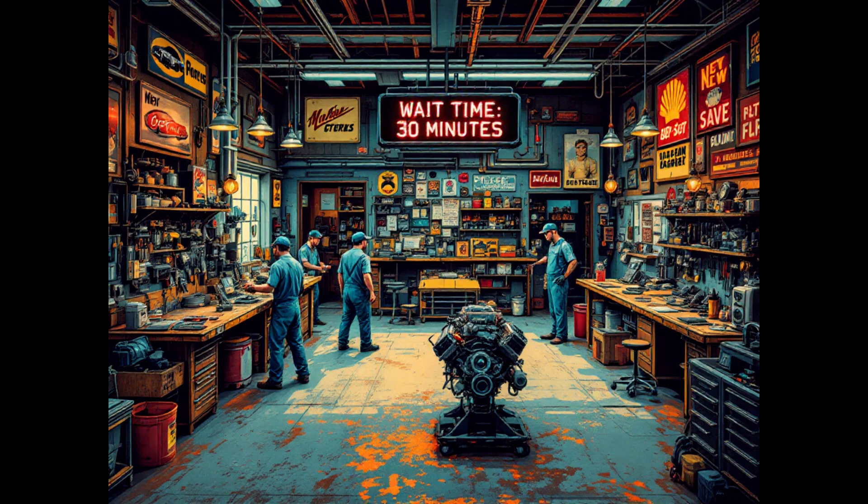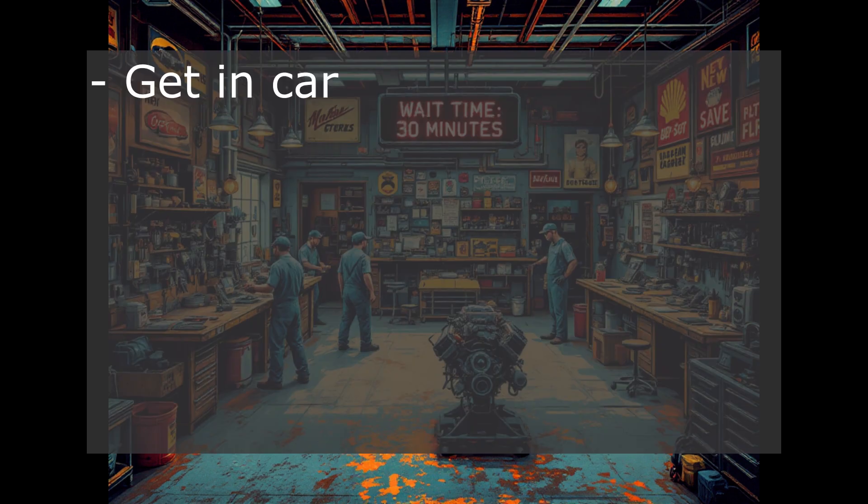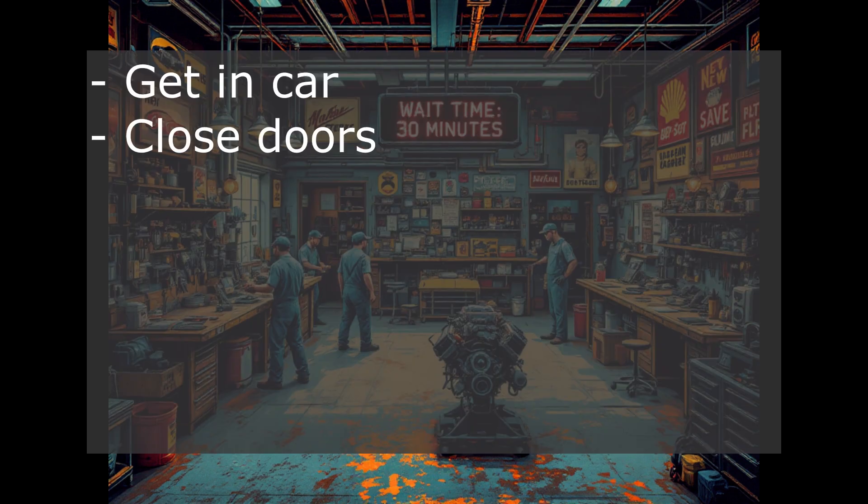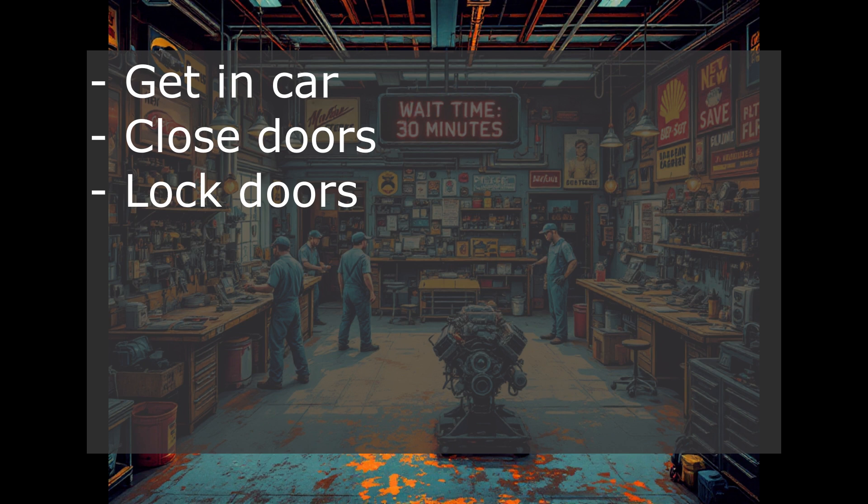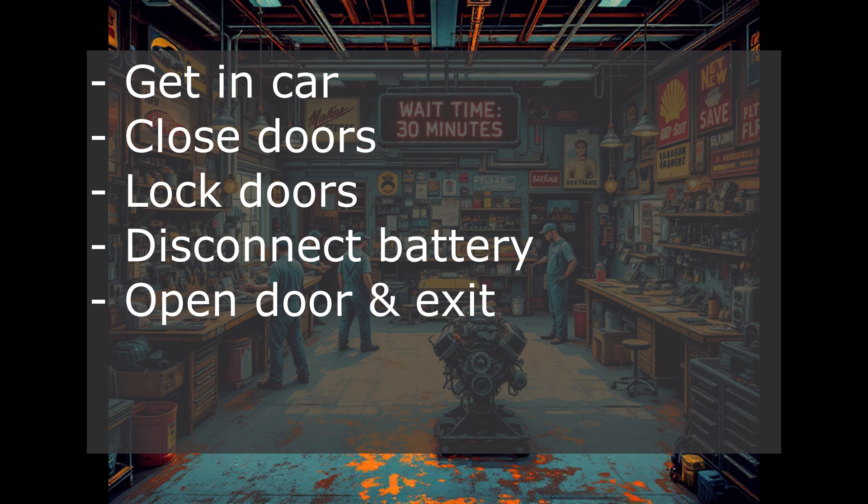If you are parked on a public street and you need to be able to lock the car during the wait time, what worked for me was the following sequence: Get in the car with the battery still connected, close all doors, lock all doors with the remote or the button on the dash, disconnect the battery, open the driver side door with the lever, exit the car and lock the driver side door with the physical key.